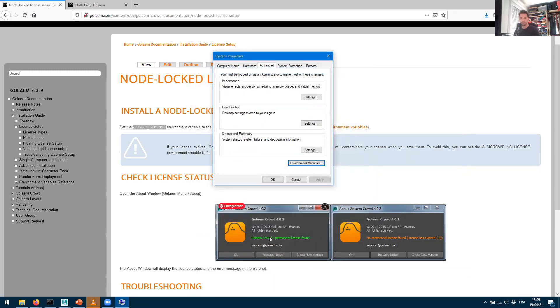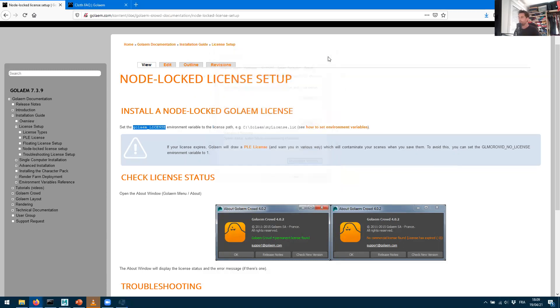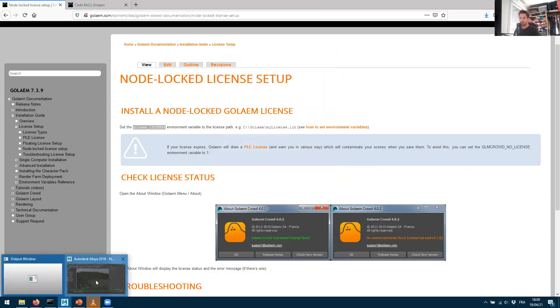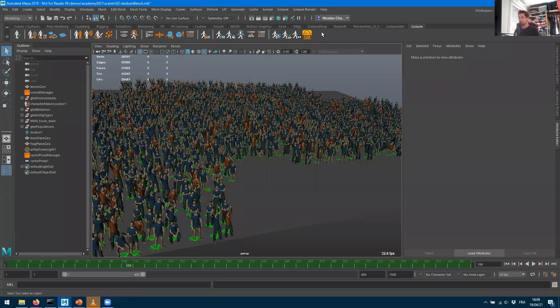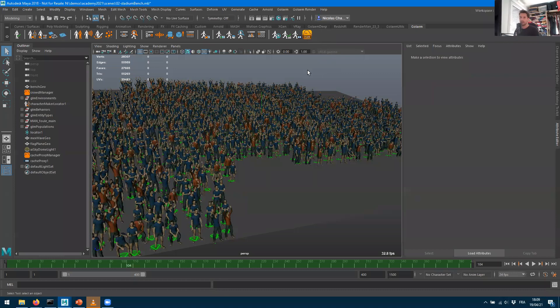On some systems, sometimes you may have to reboot your Windows session because Windows doesn't always apply environment variables. But if you're sure that worked well, now you can start Maya and when you start it, you shouldn't have that lock icon anymore which tells you you're in PLE.